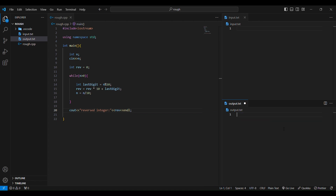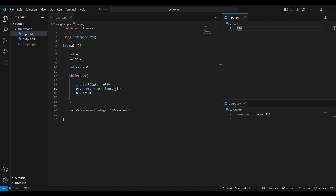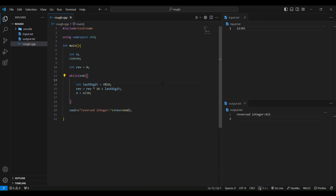Let's test it. I'll give input 124 — it should come out 421. Yes, it's giving 421. Let's try 12345 — it should give 54321. Running it — yes, 54321. It's working! That's it for today's video. If you liked it, hit the like button, subscribe to my channel, and see you next time.